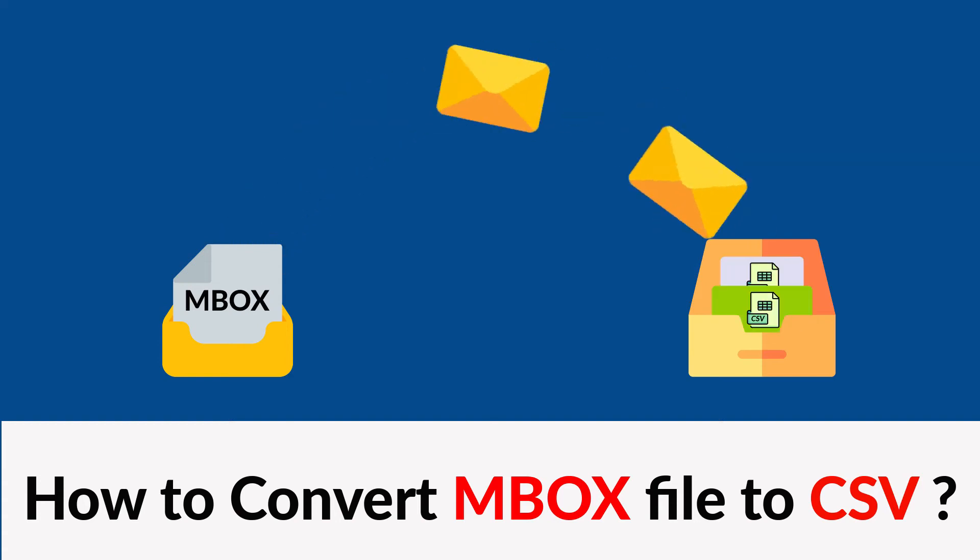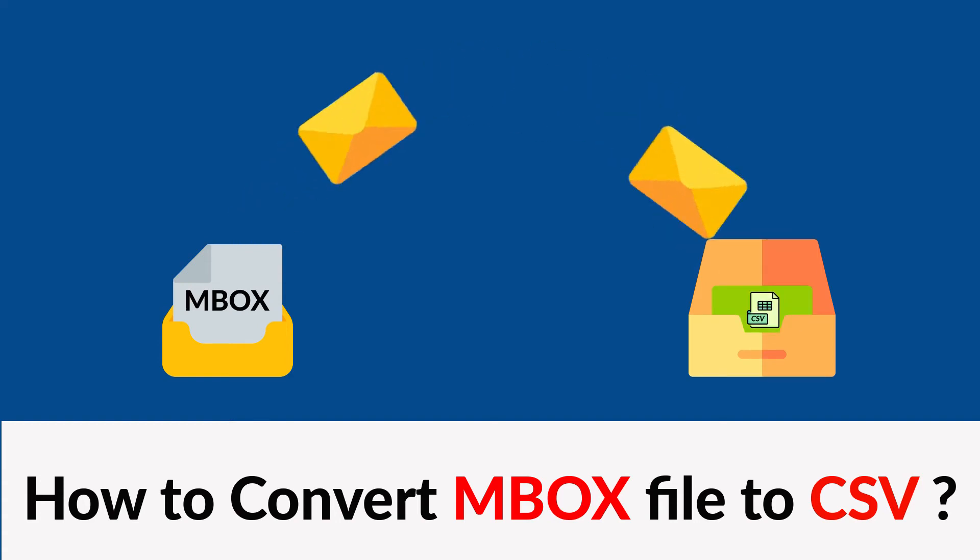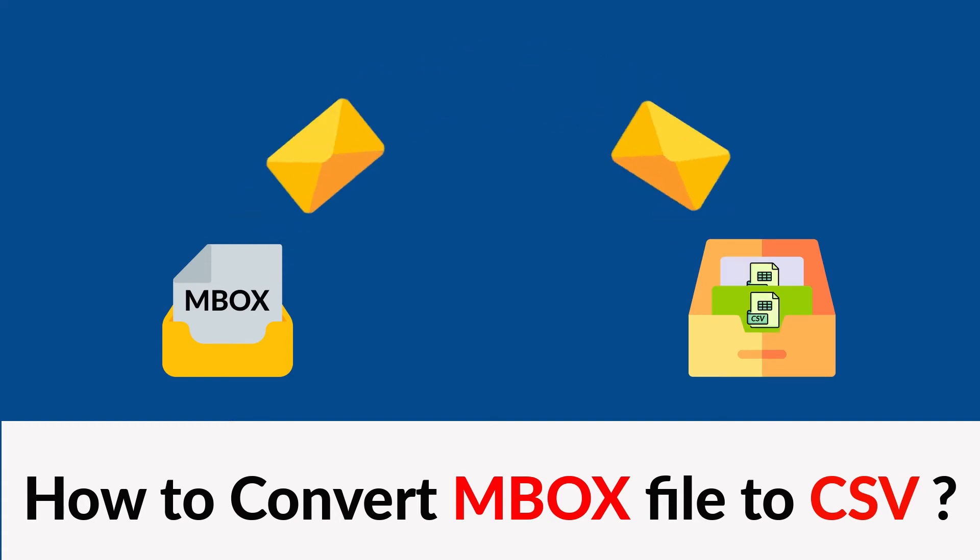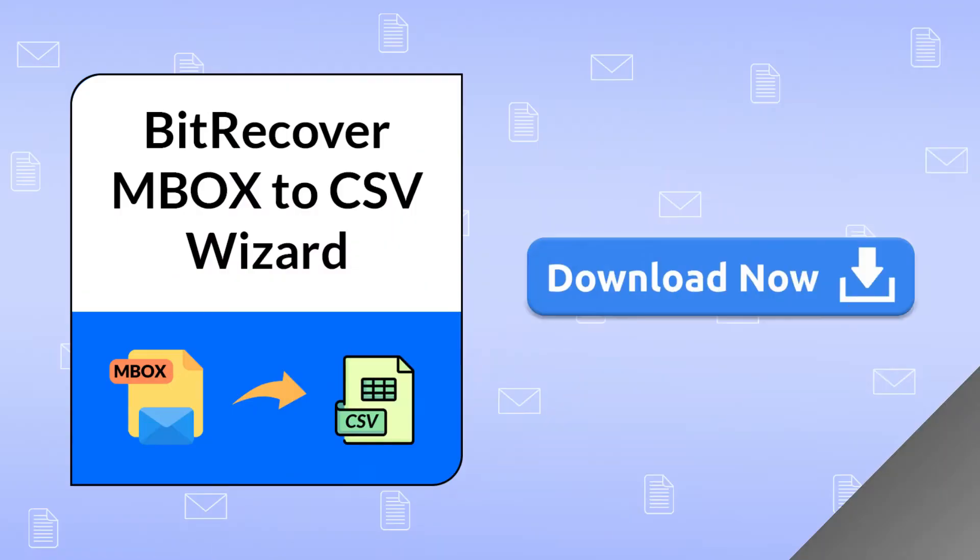Do you want to convert your MBOX file to CSV format for easy management? If yes, download BitRecover MBOX to CSV Converter Wizard.